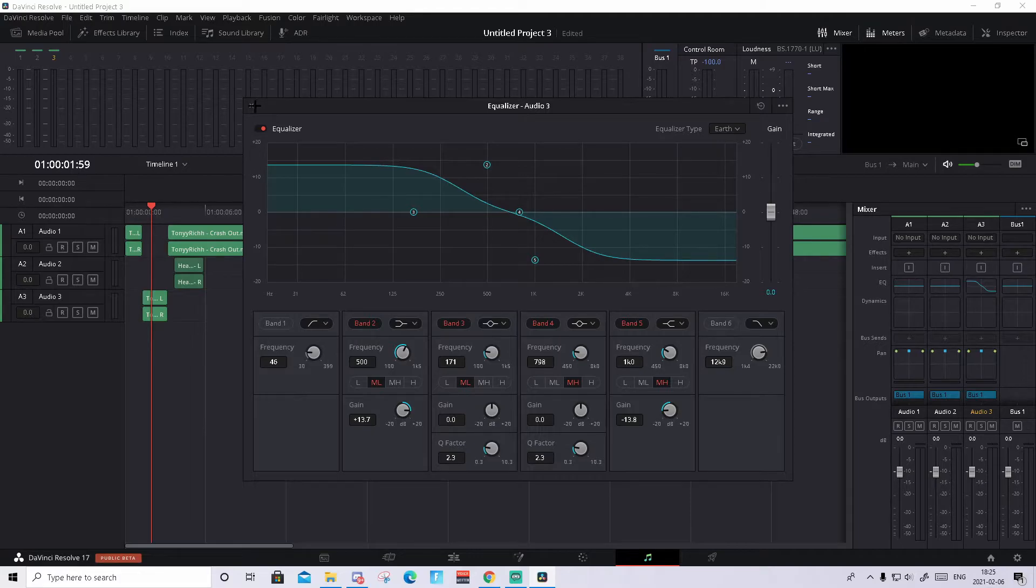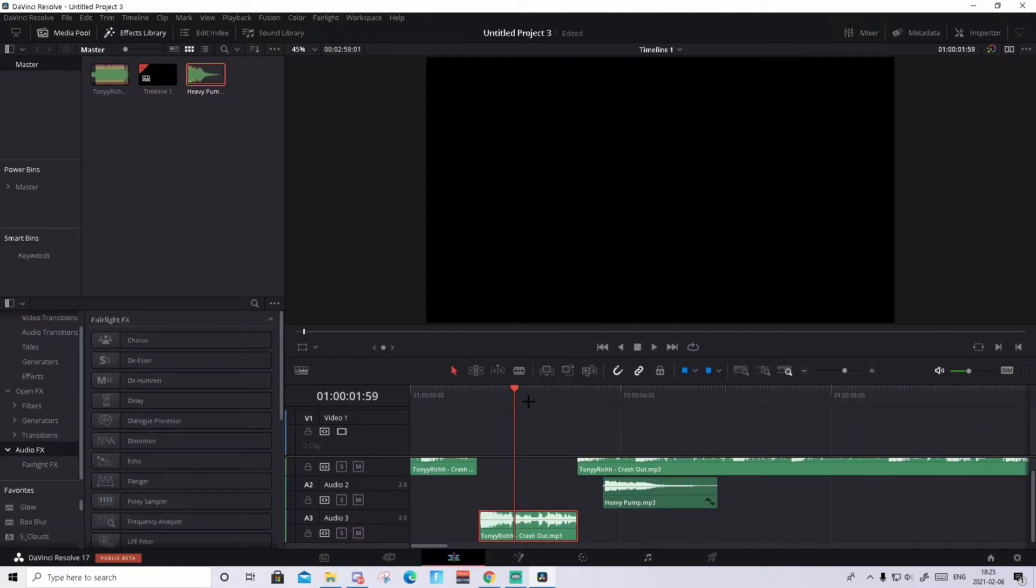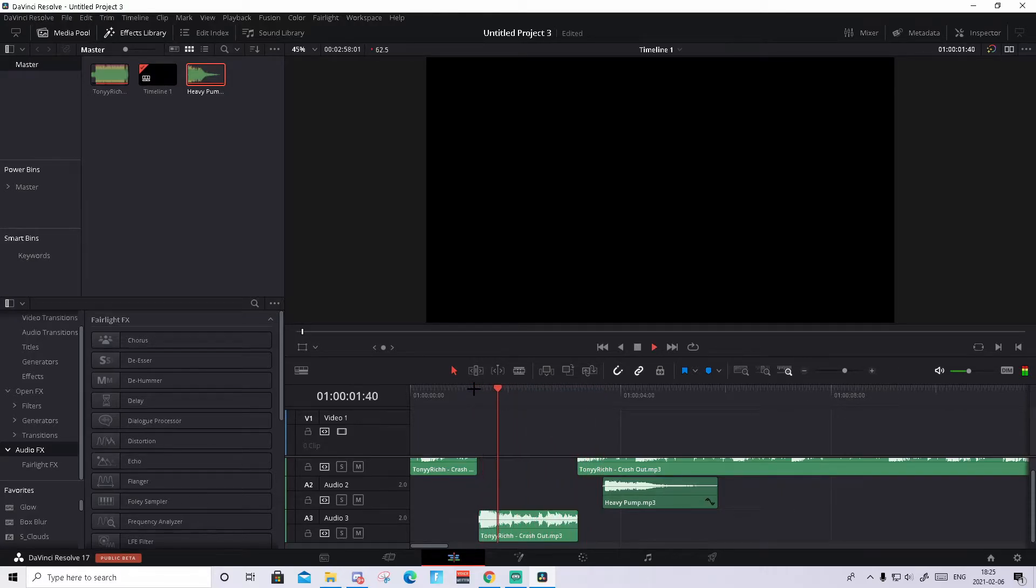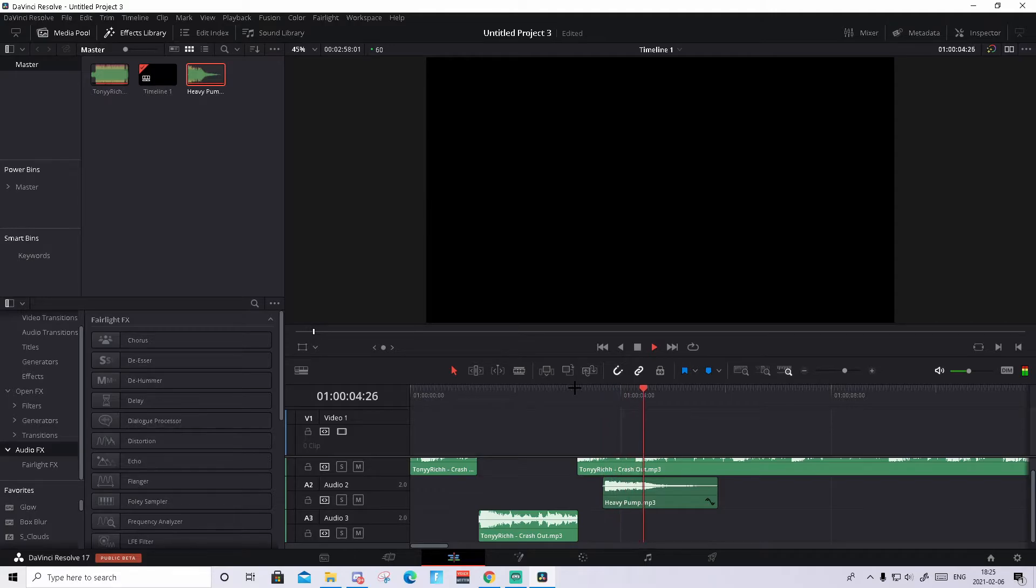And if you close this down and go back to the edit tab, you'll hear that it's muffled here and the pump shot stays the same.